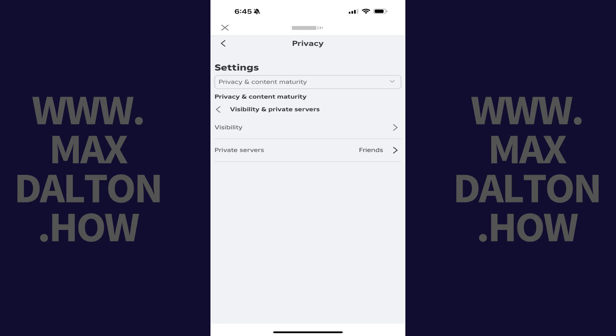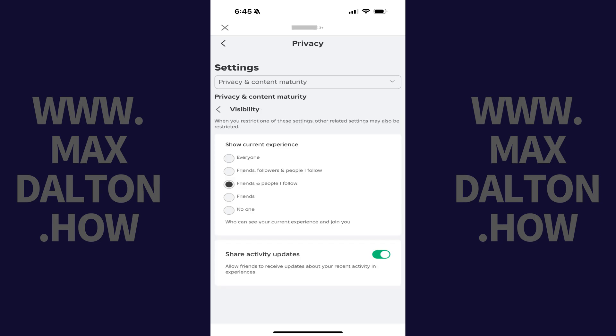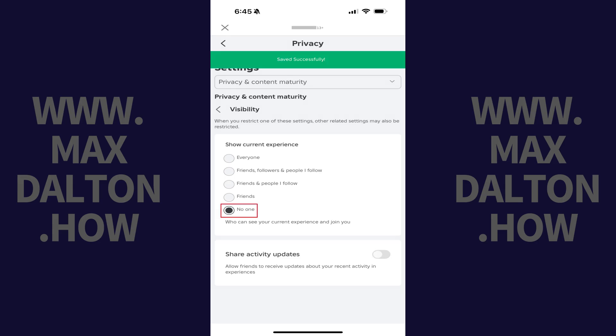Step 6: Tap Visibility. A Show Current Experience menu is displayed where you can change who can see and join you on Roblox. Step 7: Tap to select No One if you want to appear offline on Roblox. Your change will be applied immediately.